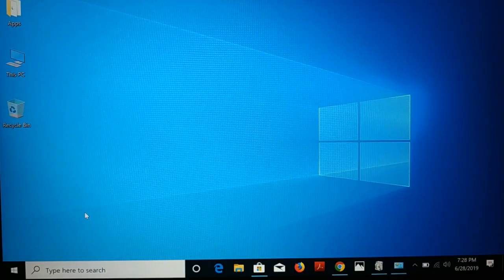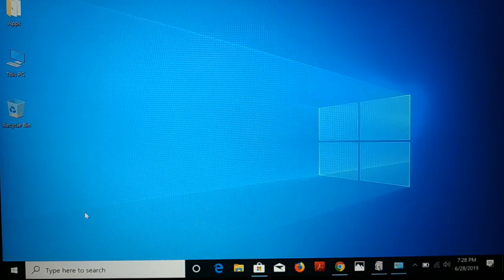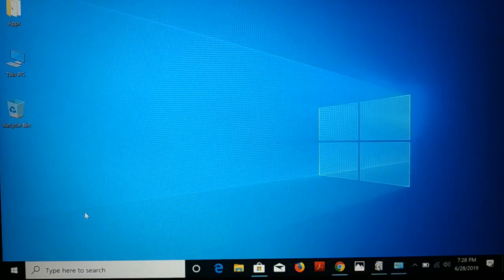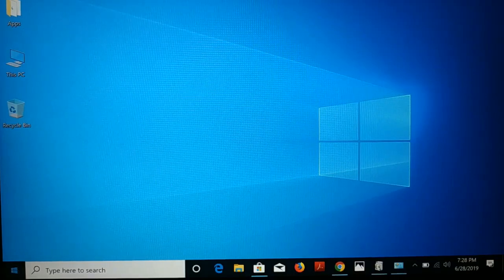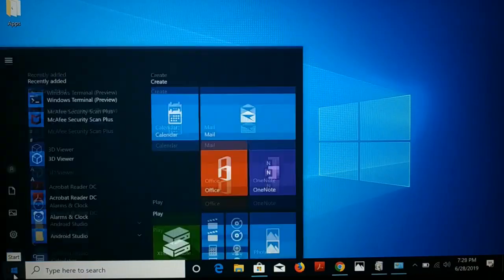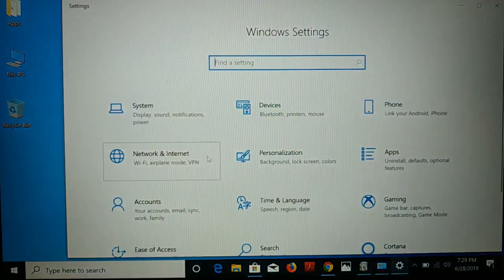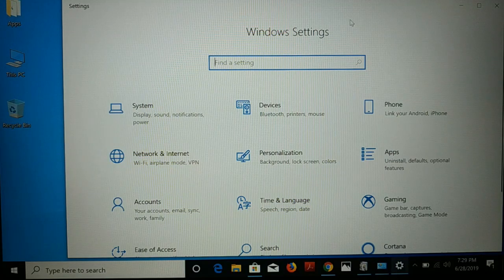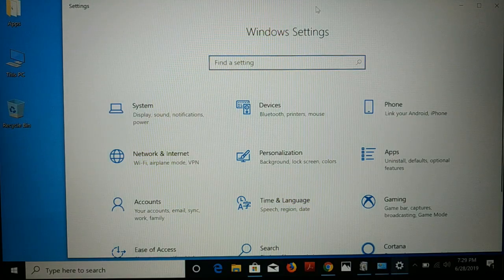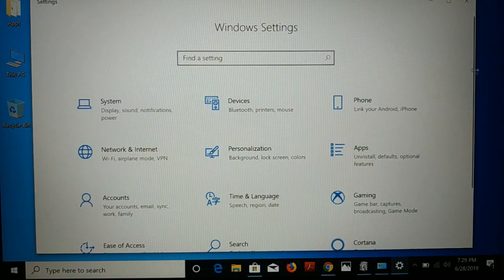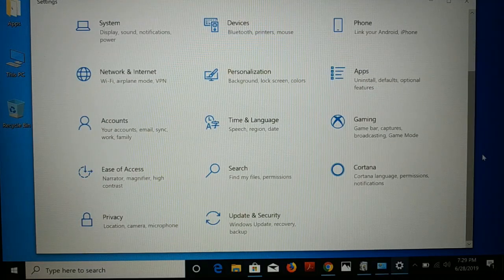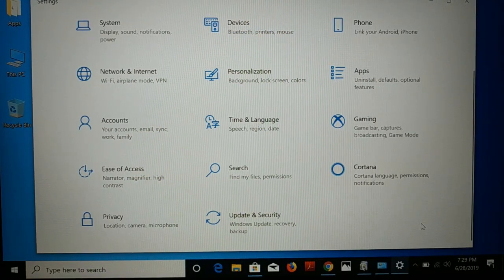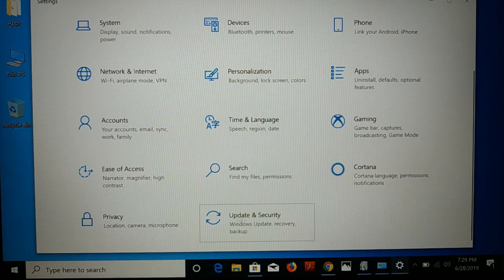There are a couple of methods you can follow, and one or the other will definitely help you install it. For the very first method, you can see the Start icon — go to Start and then choose Settings. From Settings, you're going to choose Update and Security.